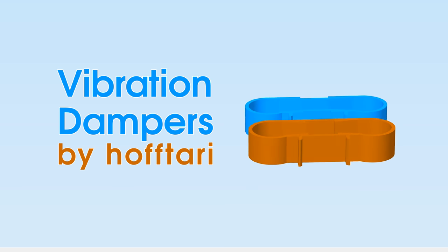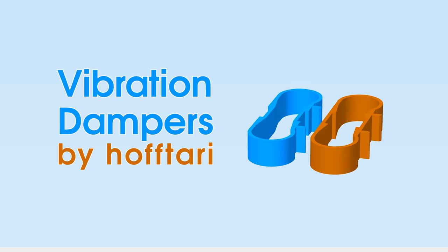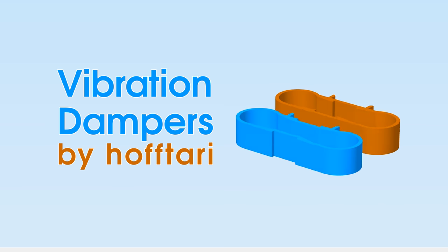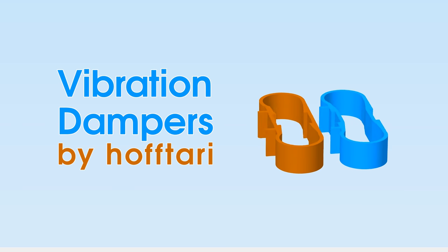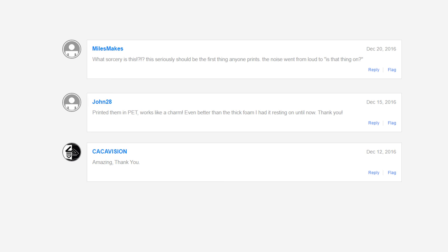Hi, I'm Miklas and today we're going to take a look at vibration damping feet that help to reduce your printer's noise. It has really good reviews on Thingiverse, so let's get into it.